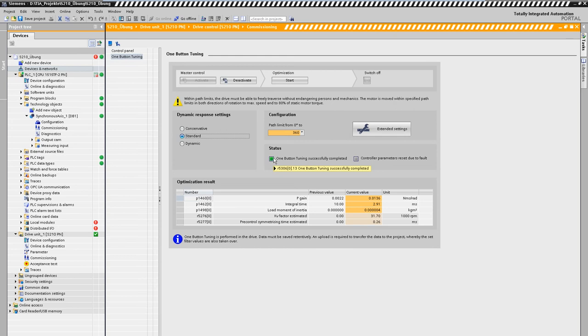Optionally, the coupled load inertia is determined by the measurement, suitable filters are set and the controller parameters are calculated according to the desired optimization target.